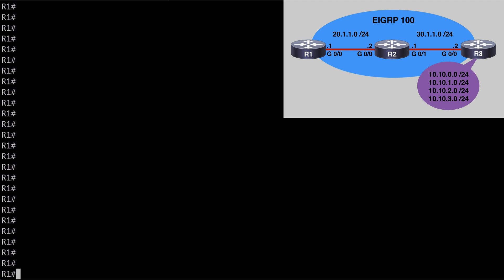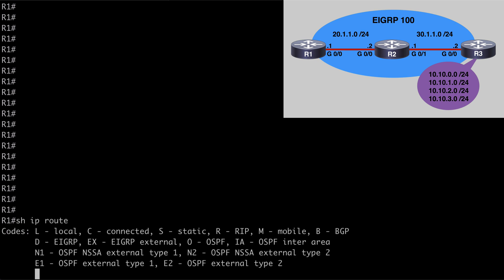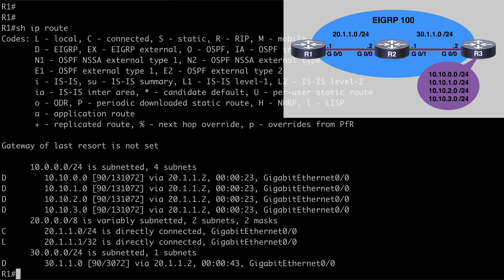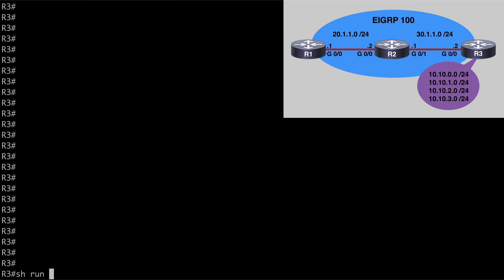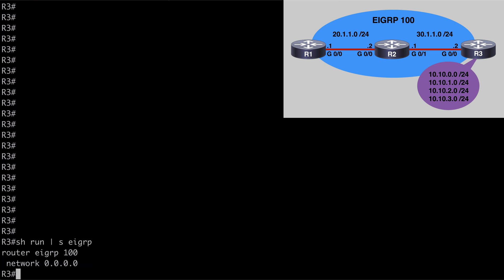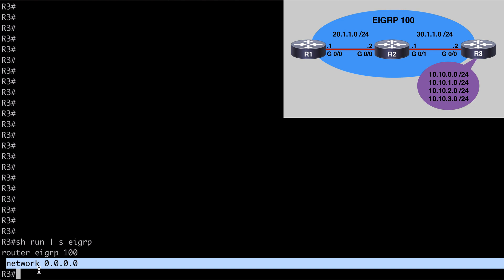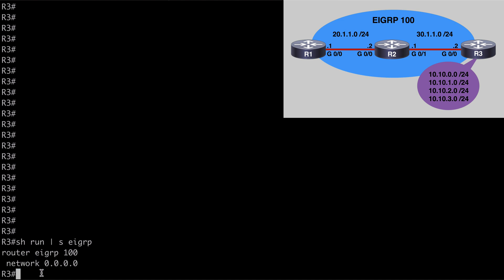Here on R1, let's say show IP route, and you can see we have all four of those loopback networks advertised here from R2. If we jump over to R3 and say show run pipe section EIGRP, this shows us the current EIGRP configuration. It's a really simple configuration — we have the network 0.0.0.0 statement, meaning all active interfaces on this router will participate in EIGRP. Also notice there is no auto-summary statement, because by default auto-summary for EIGRP is disabled in IOS.